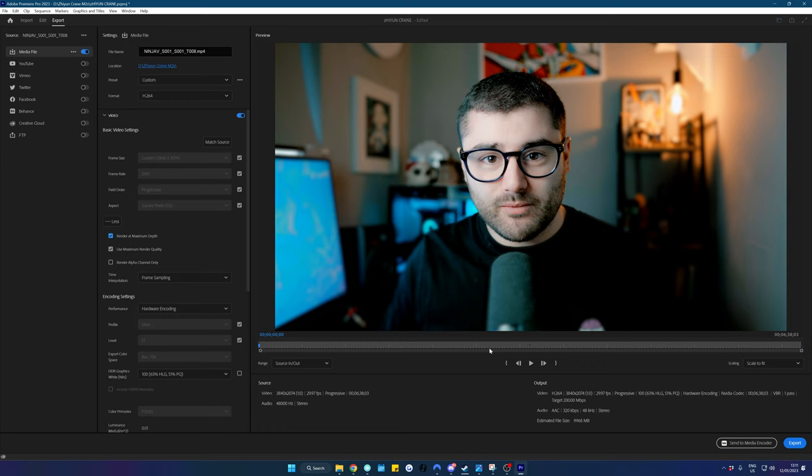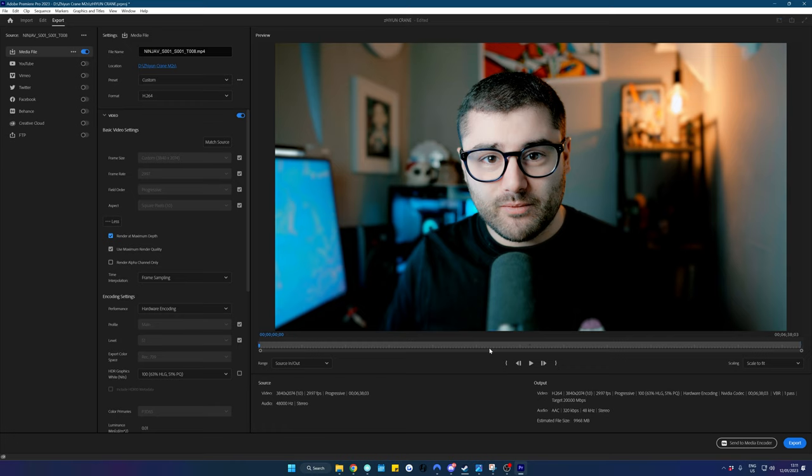And that's it. That's how you can make sure your 10-bit footage actually appears 10-bit in Premiere. If you enjoyed this video be sure to leave a like, comment, subscribe all that good stuff and I'll see you in the next one.